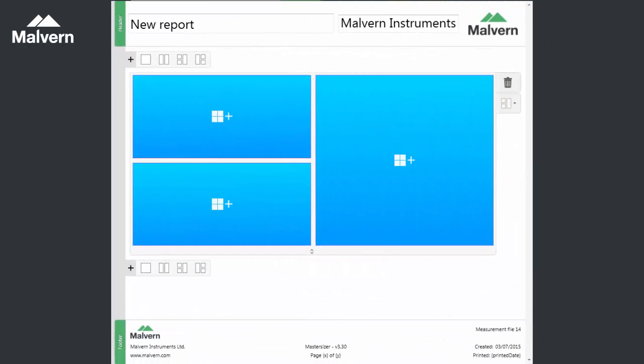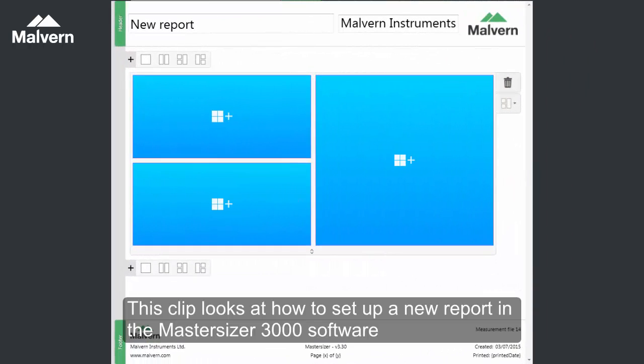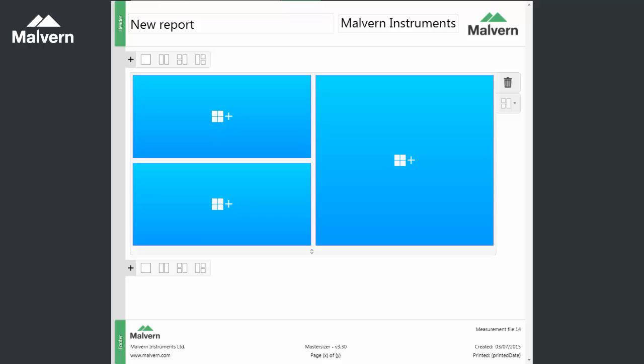In this clip we will look at how to create a new report in the Mastersizer 3000 software. This will cover the different items or widgets that you can add to reports and how you can configure the report to look the way you want it to.